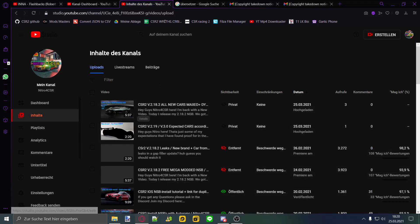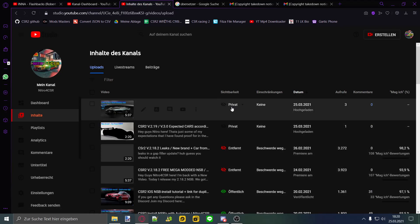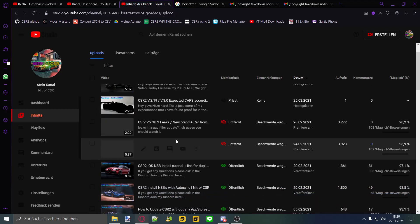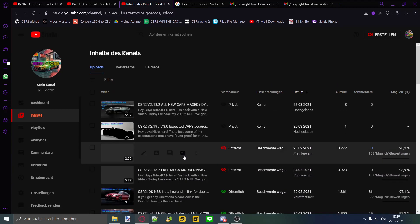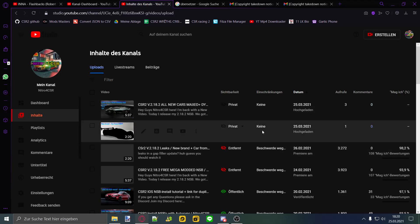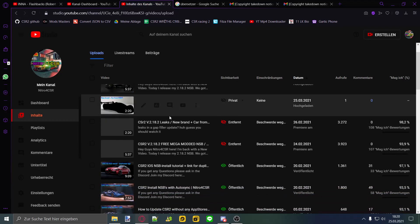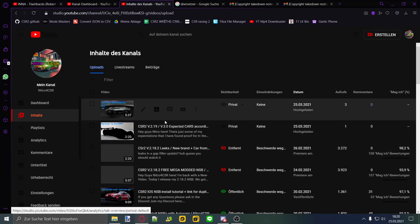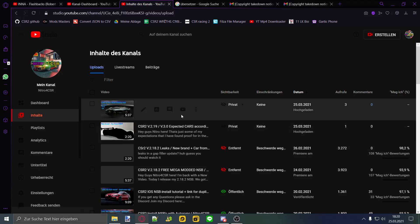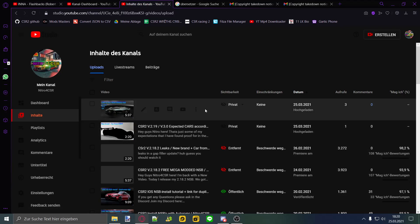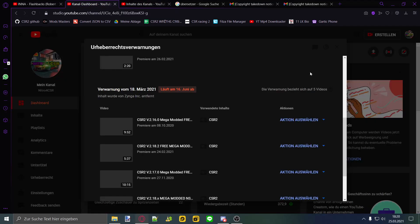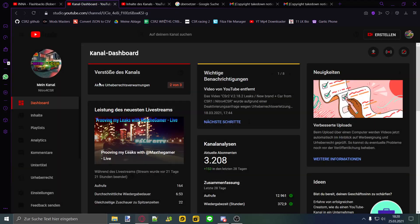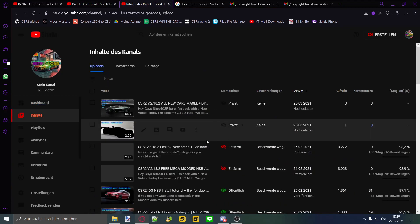I already uploaded those but they're on private. If I give them to the public, I don't know if I do it right now because I have two strikes, and the third one would kill the channel completely. As you can see, it's pretty sad for me.